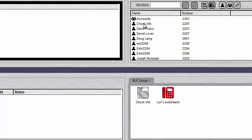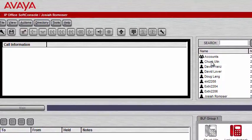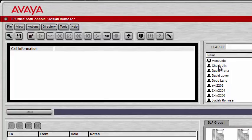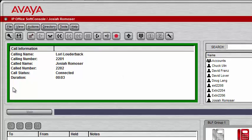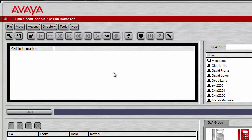Another way to answer a call is to simply double-click in the call information box. Double-click and the green border shows that you're connected. You can then hang up the call using the Hang Up Call button. That's how you receive and annotate calls.